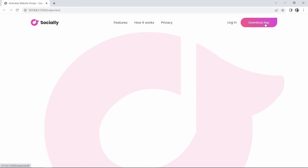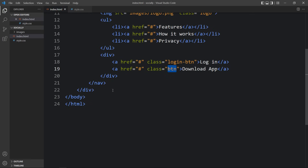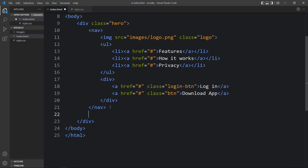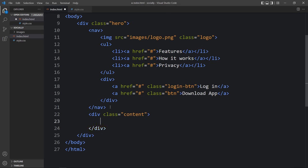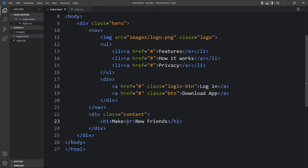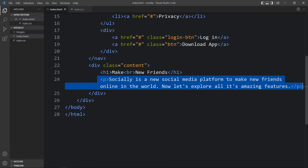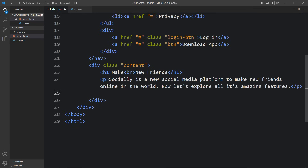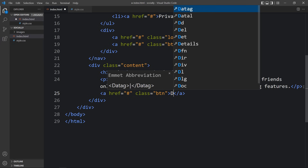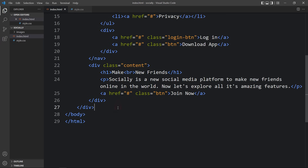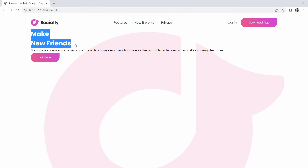Come to the HTML file. After closing the nav tag, add another div with the class name 'content'. Inside this div add a title in an h1 tag, and add a br so it will change the line. After that add the description in a p tag. After this description there will be another link — write an a tag and also add the class name 'btn'. The button text will be 'Join Now'. Refresh the website and you can see this title, description, and button.